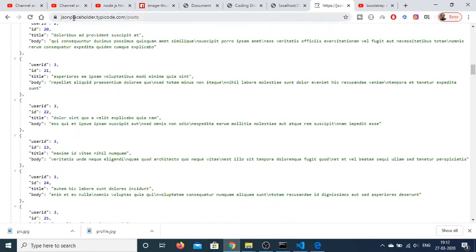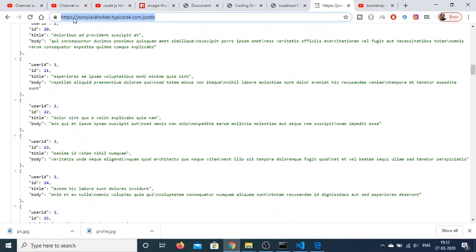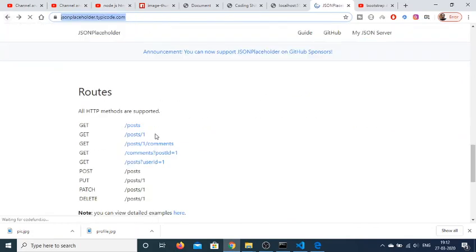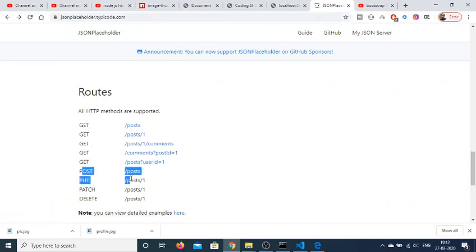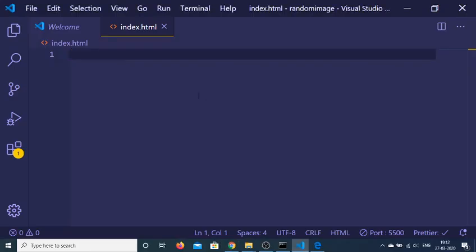You can always make this a POST request also to this route. So if you drag down you will see that you can just make a POST request also. So I will be showing you how to make a POST request using JavaScript.